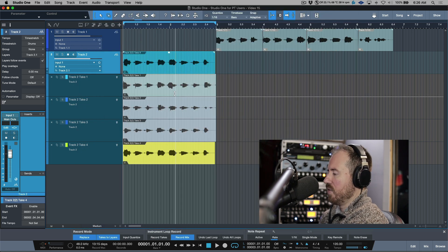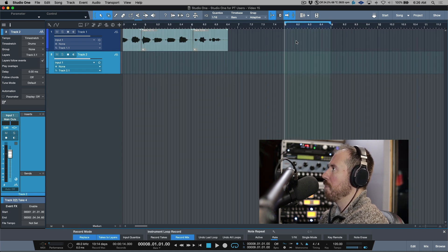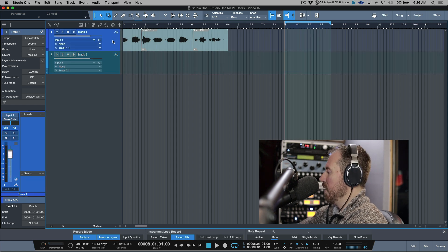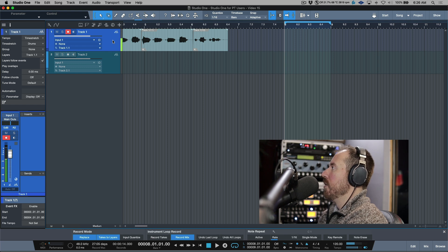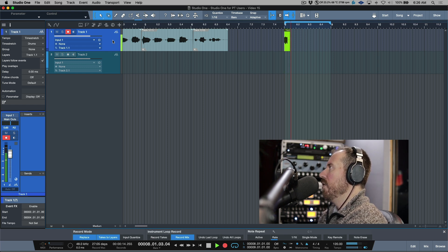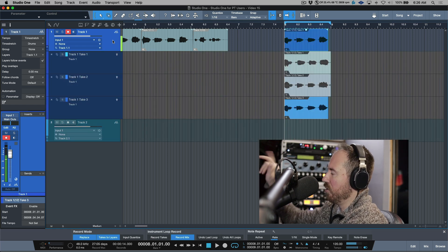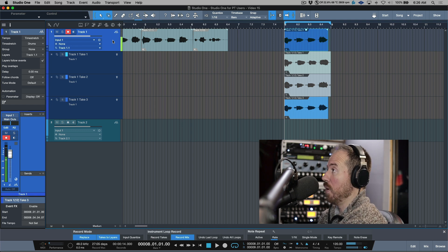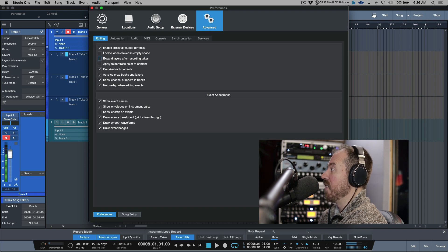If I enable that option, let's collapse this, move over to this track, and set a one-bar loop brace. I'll record-arm this and engage recording — one two three four, looping through a couple of takes, then stop. Notice that the layers expanded automatically. So this might be a preference you want enabled, and it can be found in Advanced Editing under expand layers. I'm going to deselect this though.